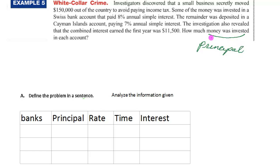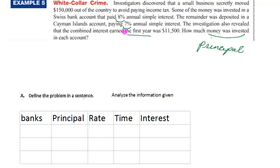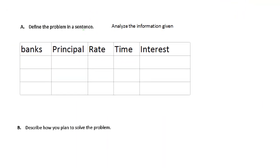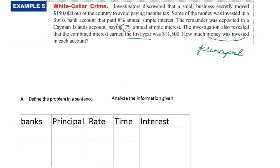We're looking for principal. We know the rates — those are given: 8% and 7%. We know the time is one year. And we have two totals to use: the combined interest of $11,500 and the combined principal of $150,000. That's going to help us get our equations. I find a table useful for organizing these.